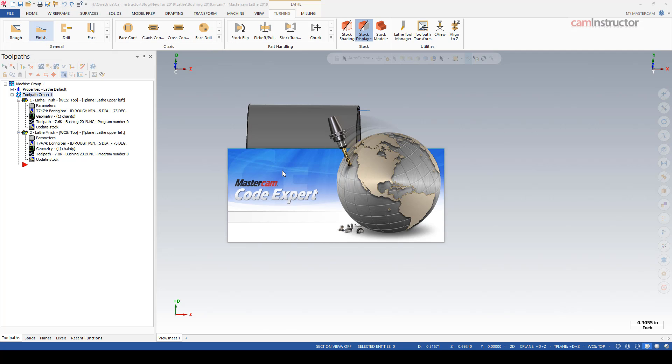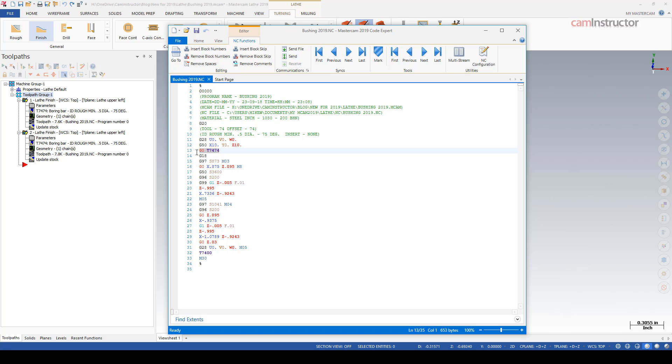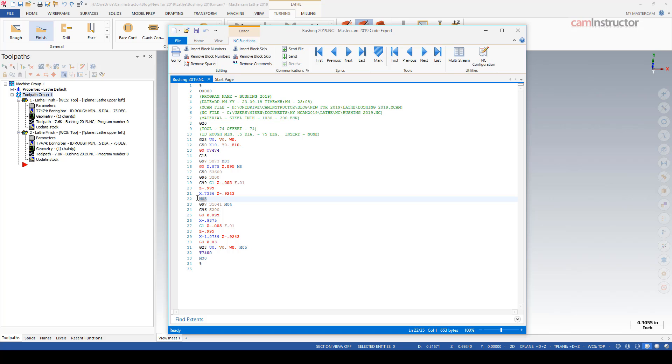And now when we go to post G-code, we should see the chuck changing direction when the tool crosses the center line of the part. There's our tool 74 call, there's our M03 clockwise, rapid to the beginning of the part, feeds to the end, retract motion off the part, chuck stops, chuck reverses directions with the M04.